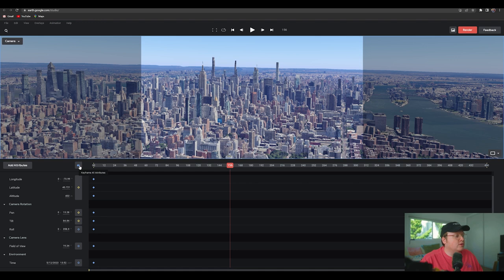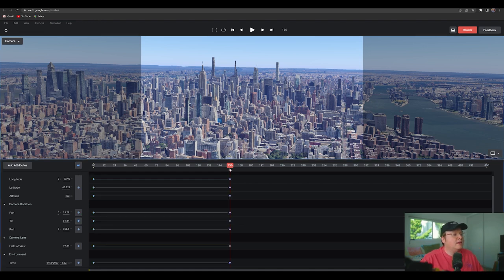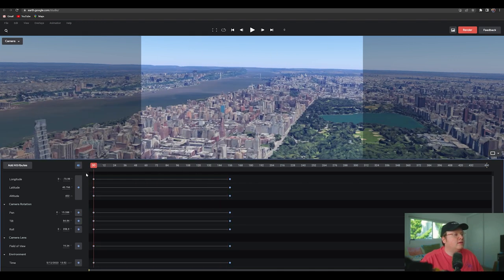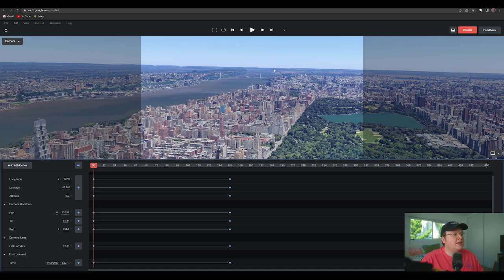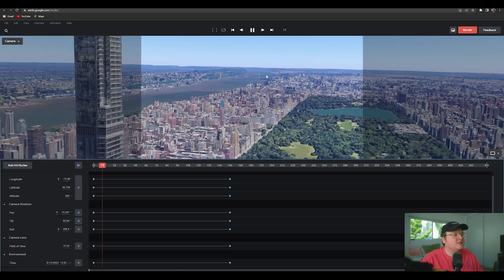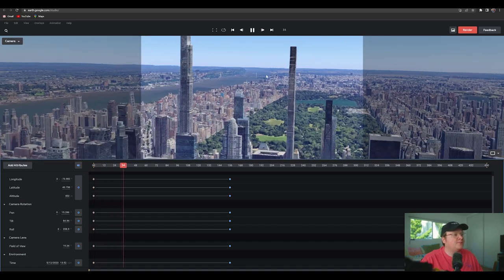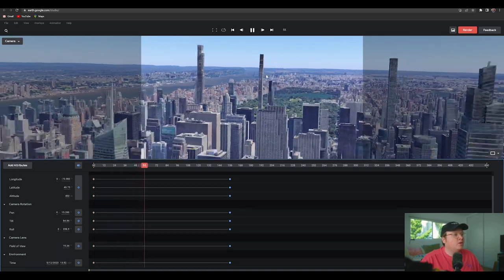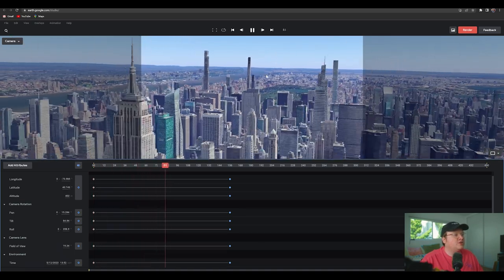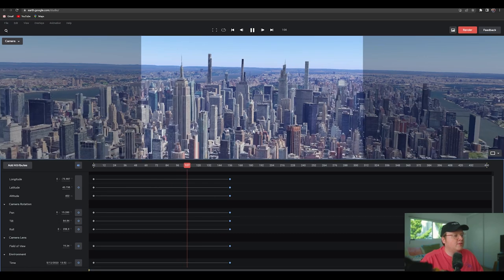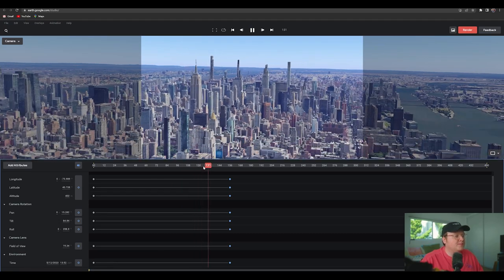and I'm going to click and drag and go down here. And then I'm going to click the keyframe all attributes again. And now if we go to the beginning and hit space bar, we have a shot that's moving, which is pretty interesting.